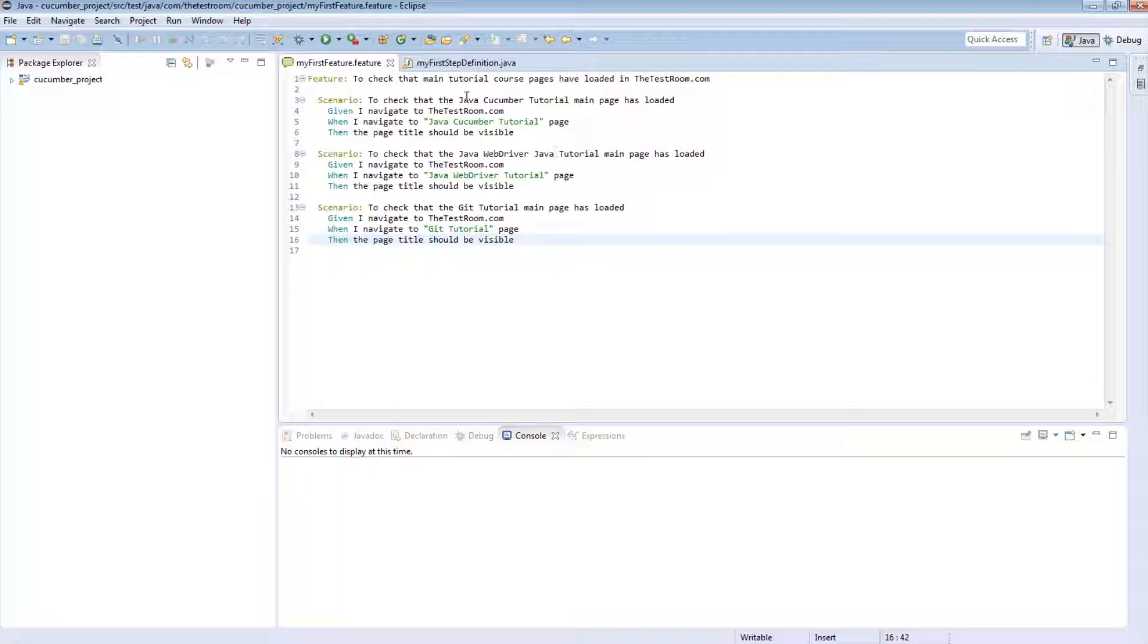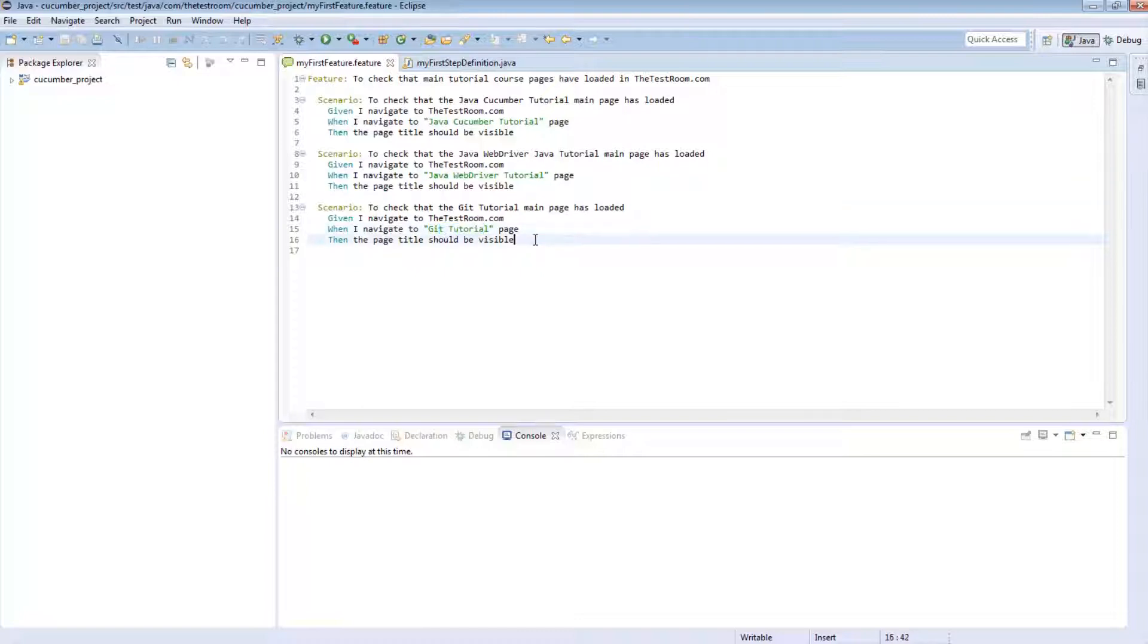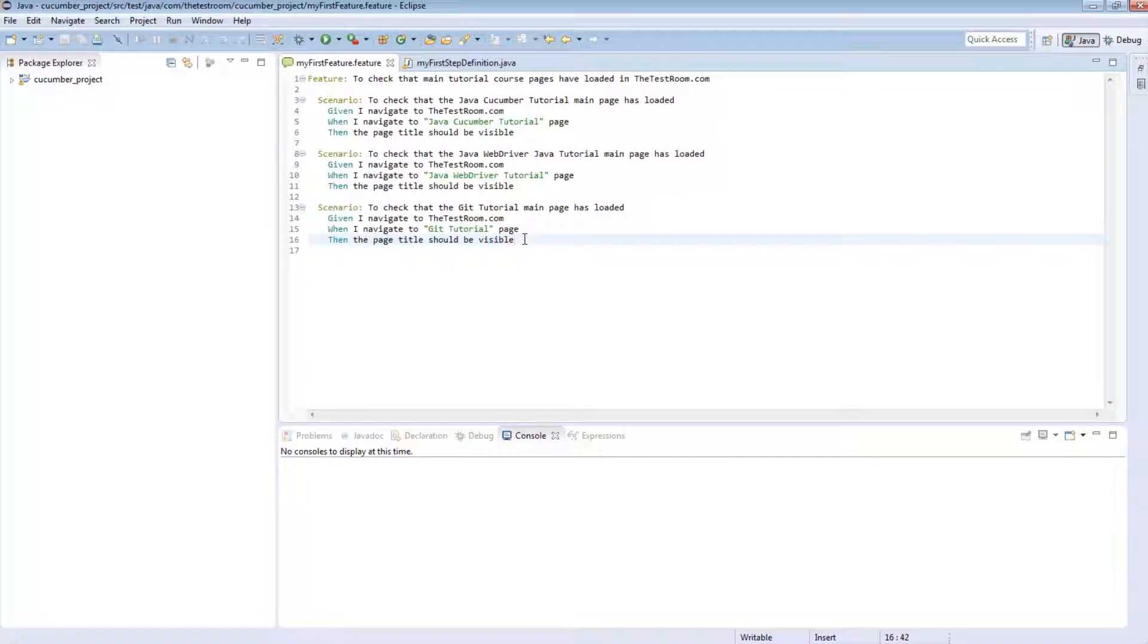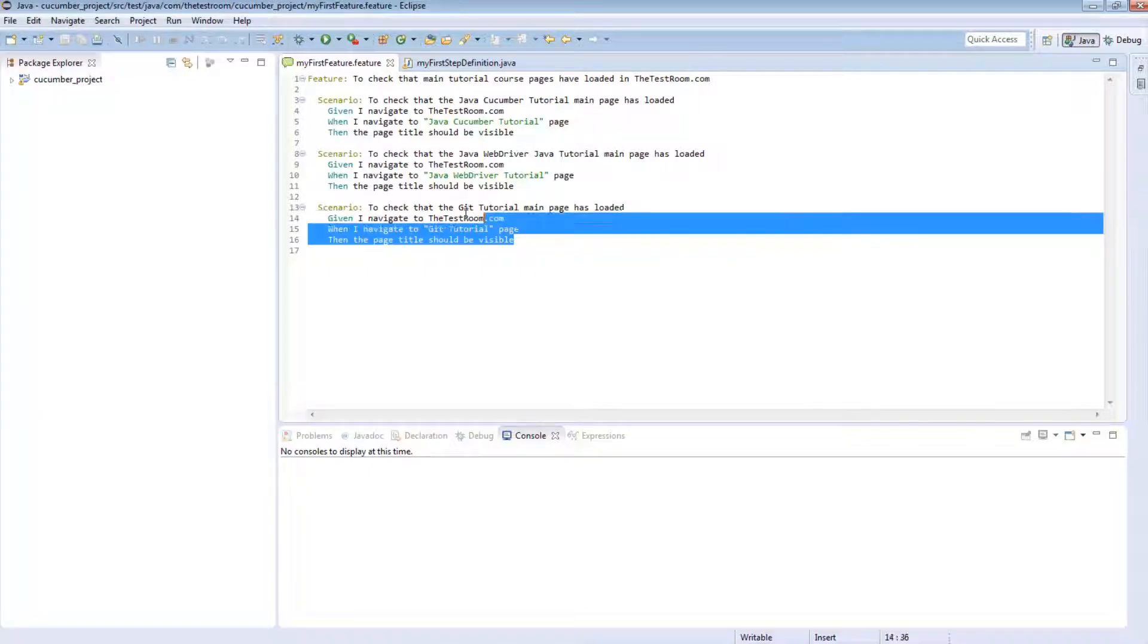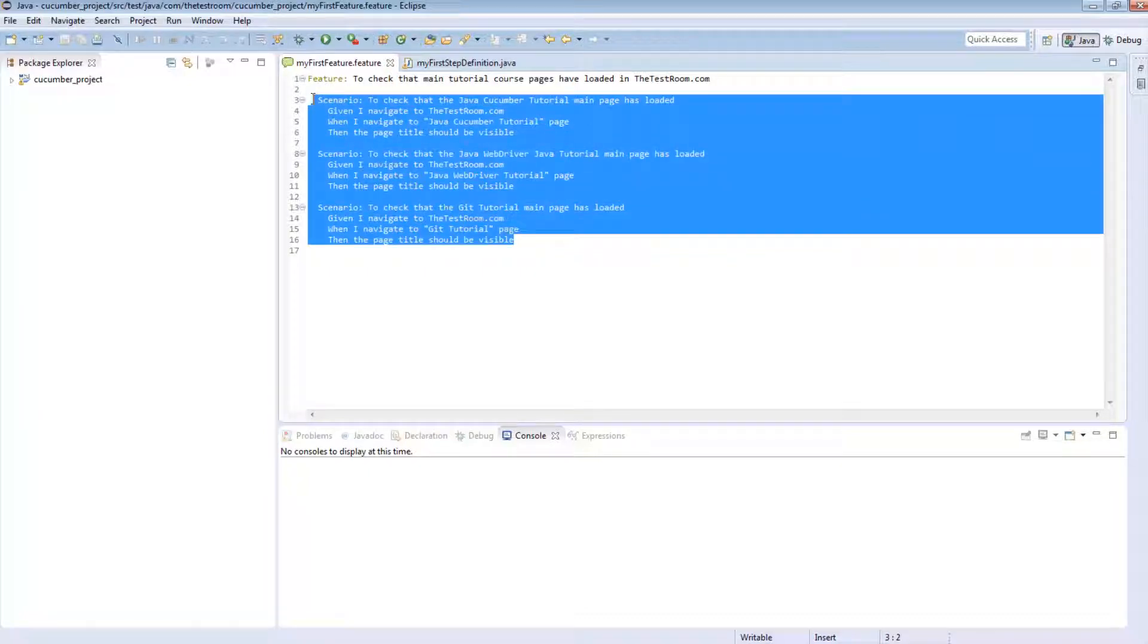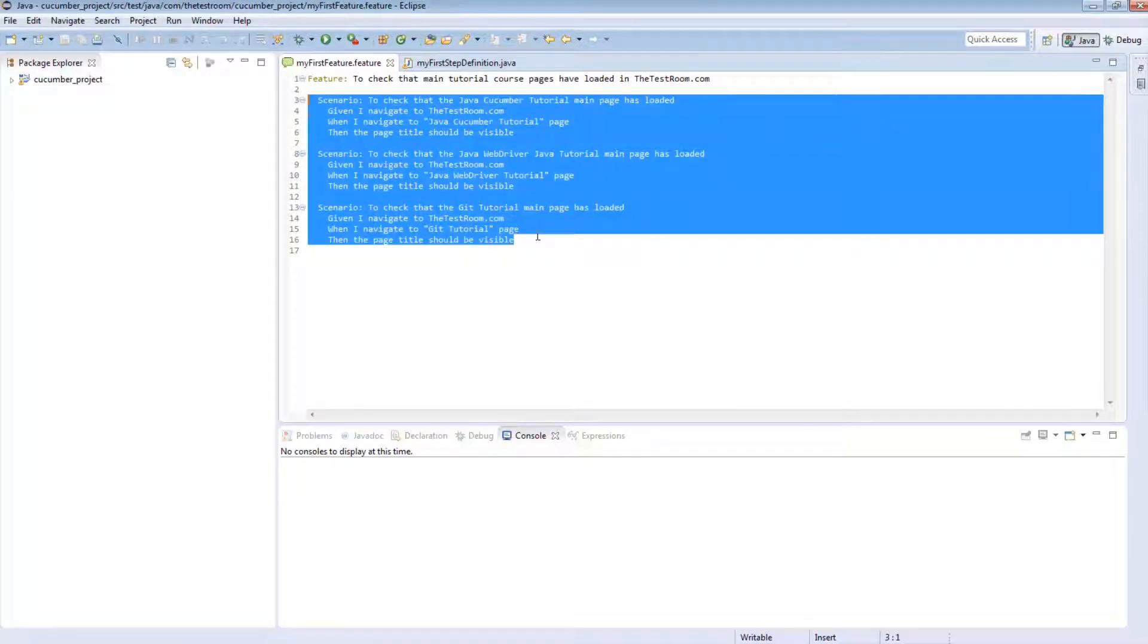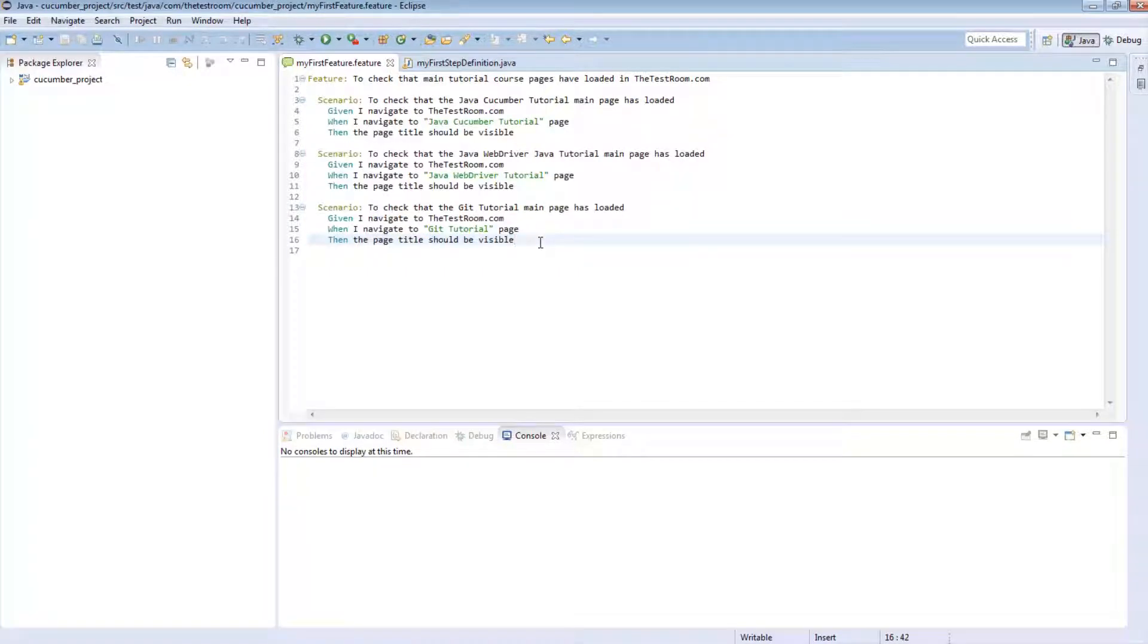For instance, the first one is simply checking that the java cucumber tutorial page is up and available and the same thing is happening for the web driver as well as the git tutorial pages. And we are doing this in three different scenarios. Now we have talked about things such as the scenario outline and data tables which can allow us to reduce duplication amongst scenarios which are very common. But there are other things we can employ as well and one of those things is the background script.